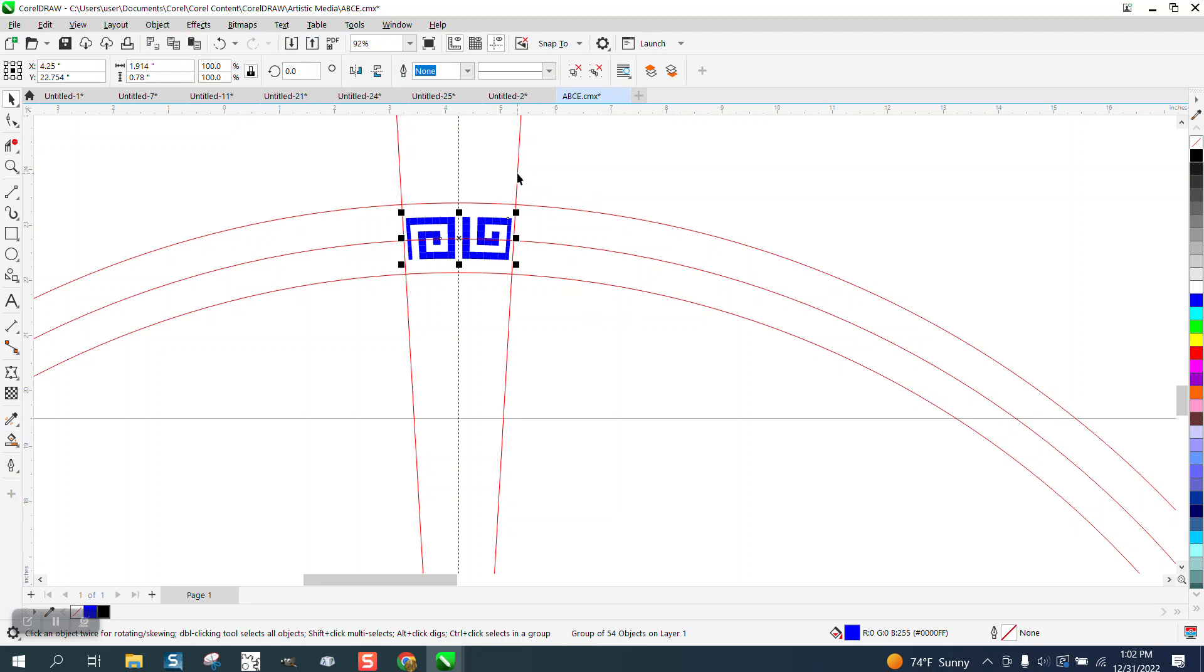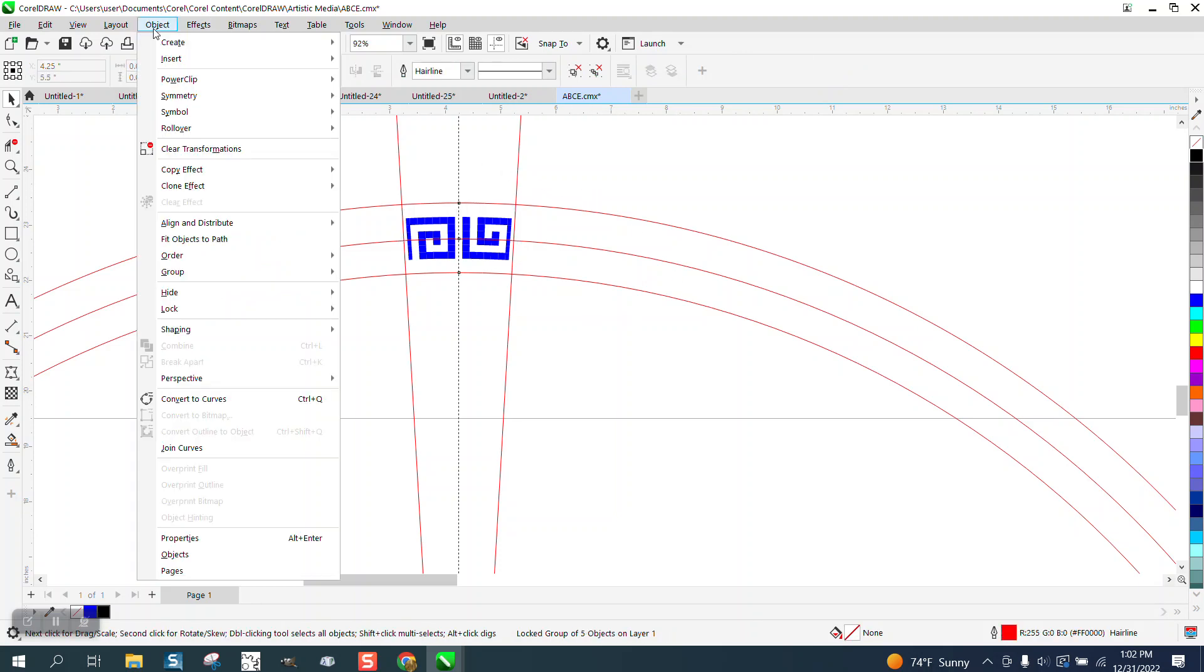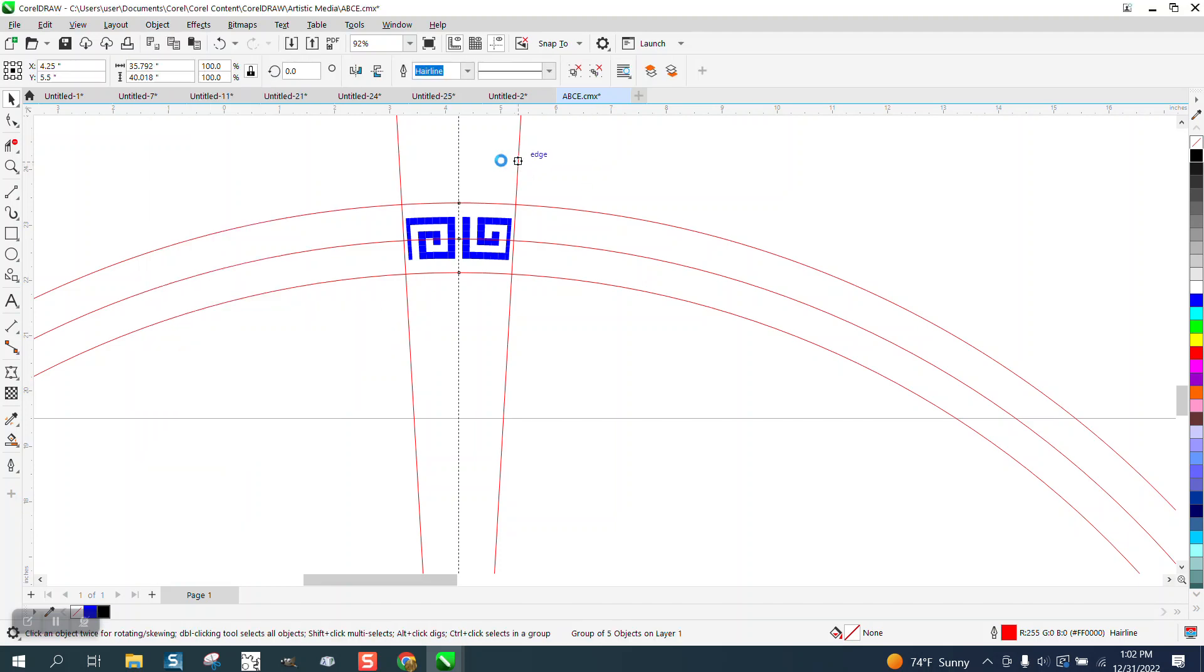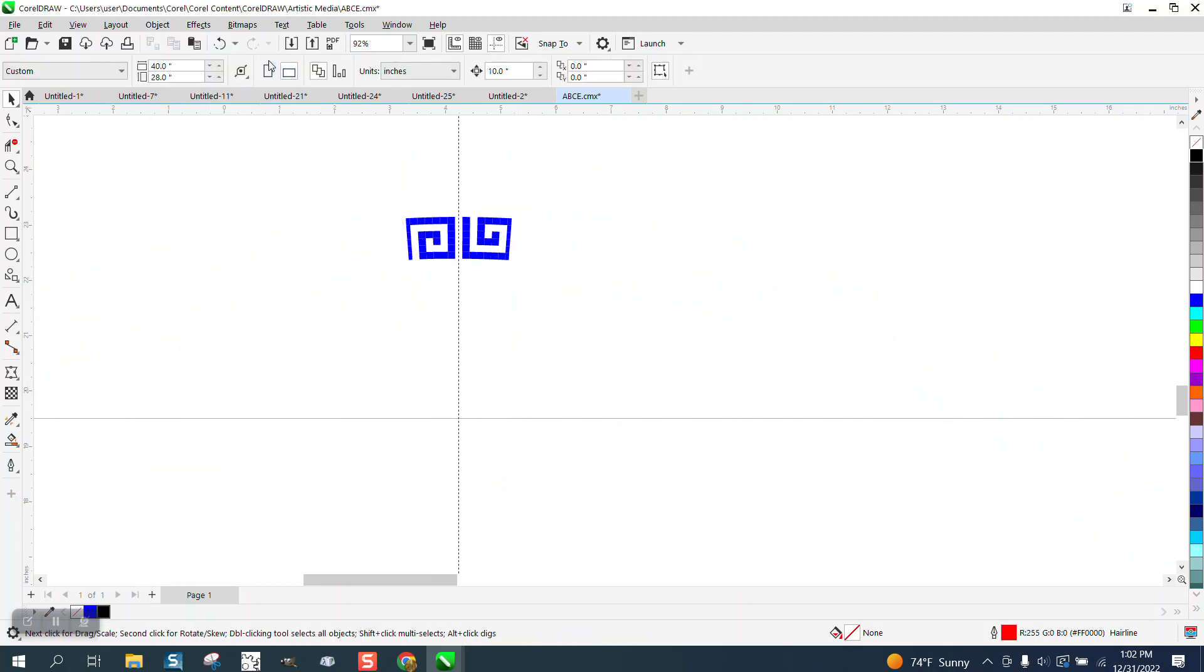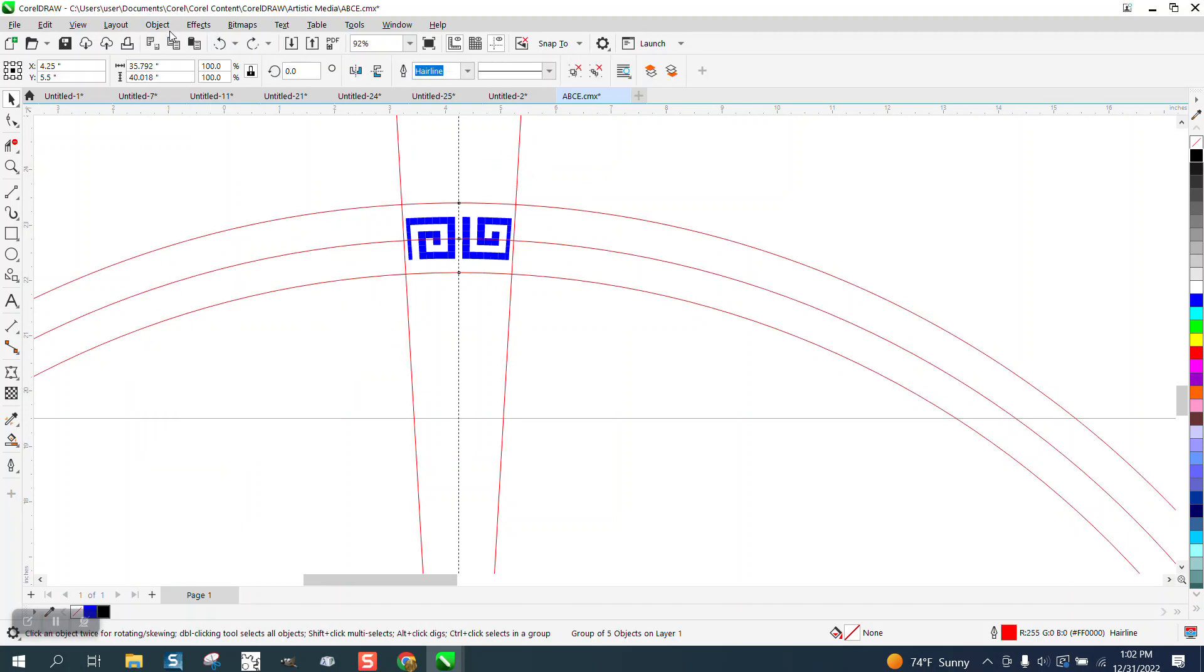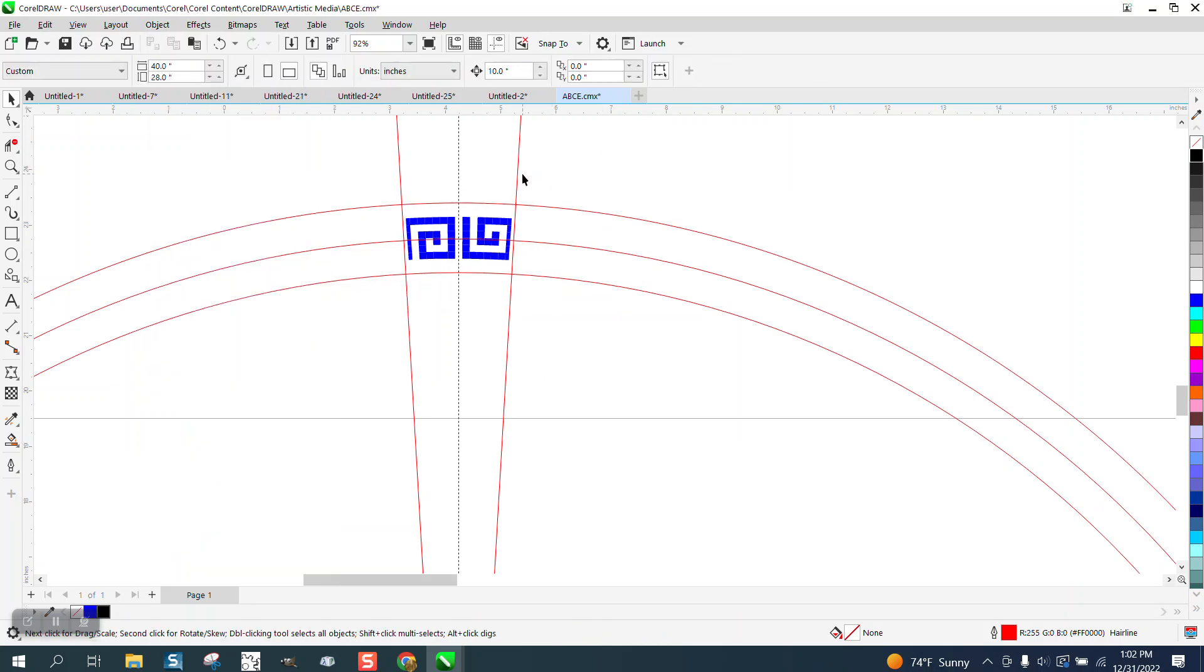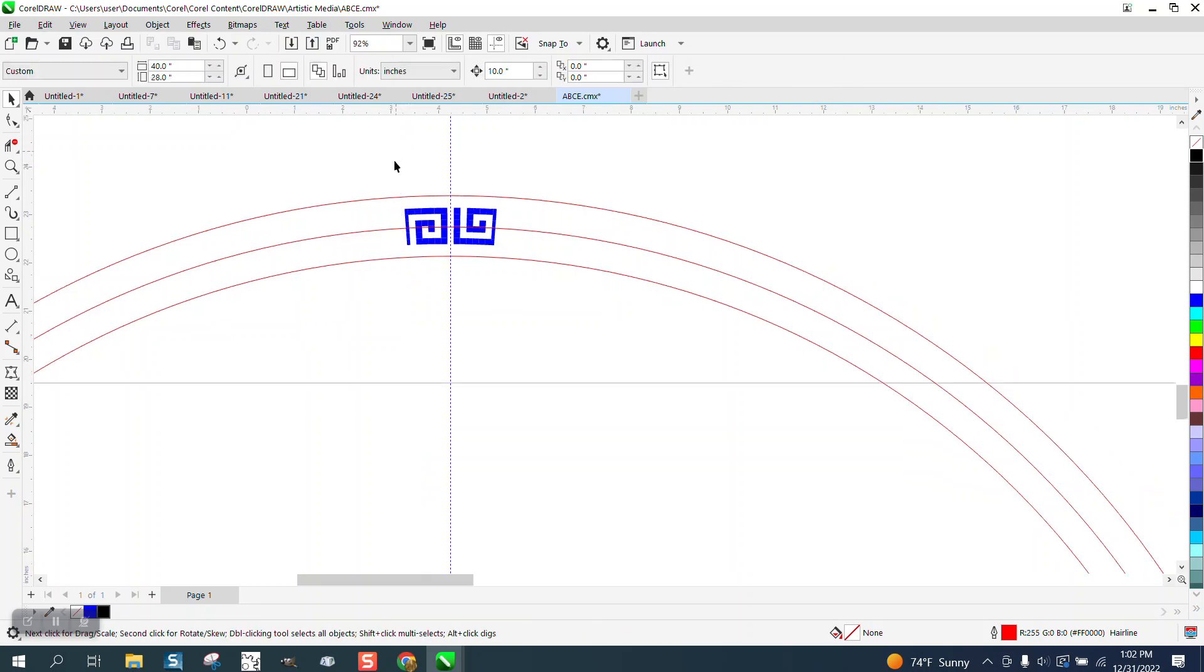I'm going to go up to object and lock and unlock. I'm going to take away that. I had them group, remember. I'm going to take away these lines so they just won't interfere. I'm going to leave the other lines.